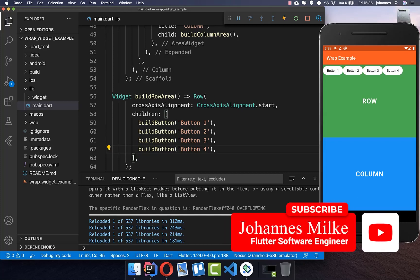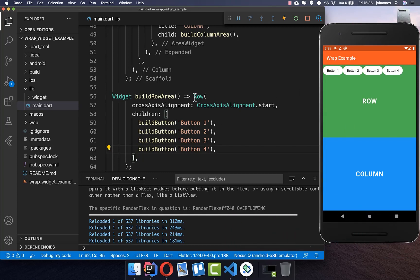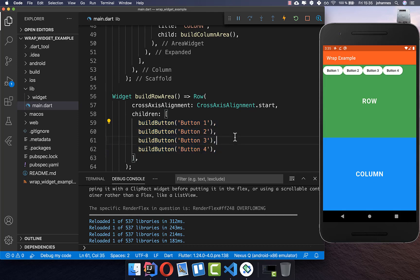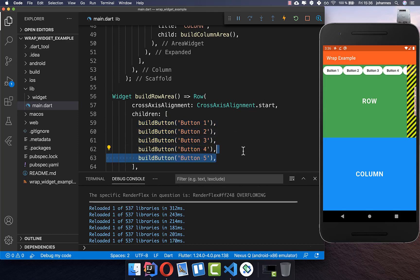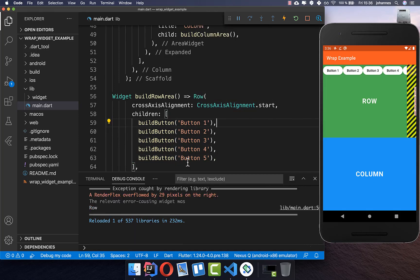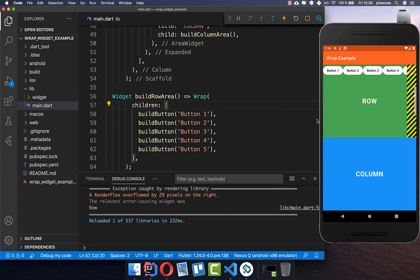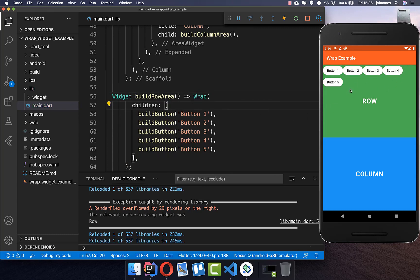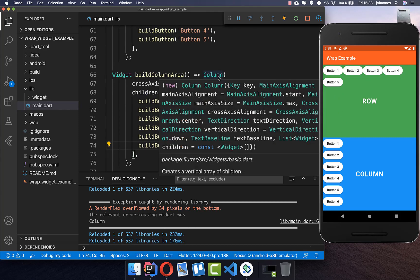The Wrap widget is an extension of the Column and Row widgets. In this example, we have a Row with four buttons that works fine. However, if we place a fifth button inside, we get a layout overflow issue. We can simply use a Wrap widget instead, and it will wrap content to the next line, making your widgets automatically multiline and not limited to a single line.